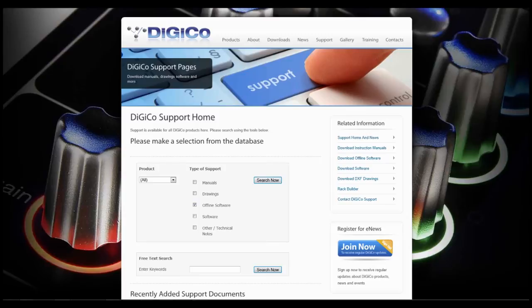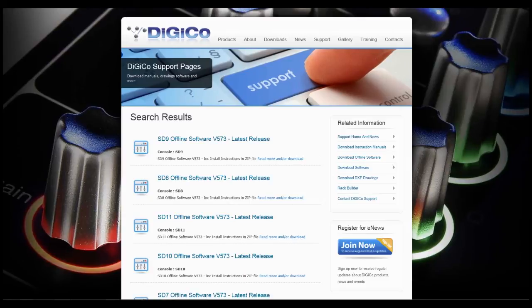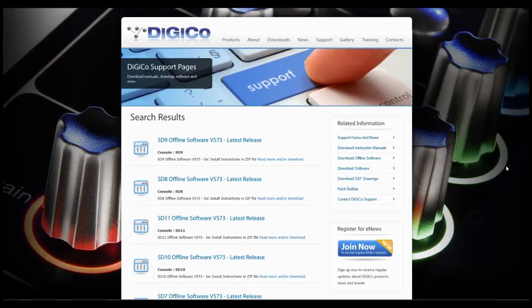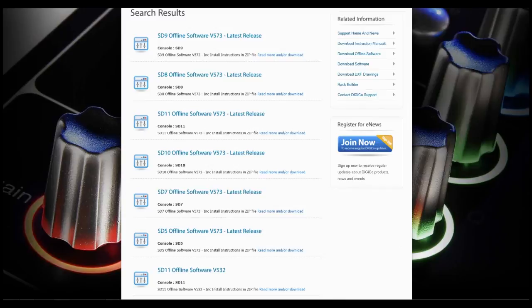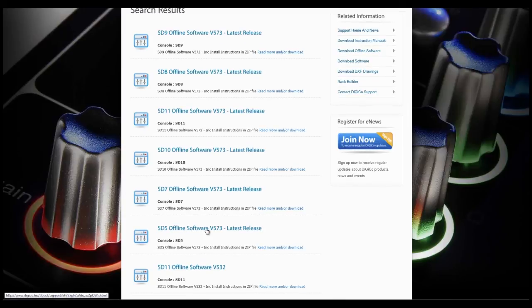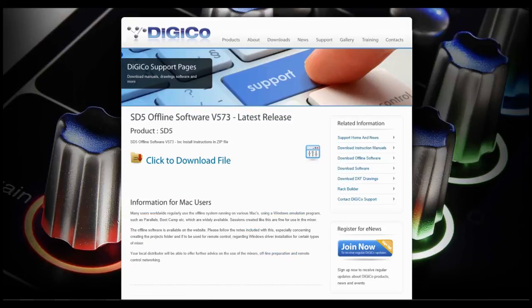If you need full remote control of your console and offline session preparation, download the offline software from the Digico website now and get yourself connected.